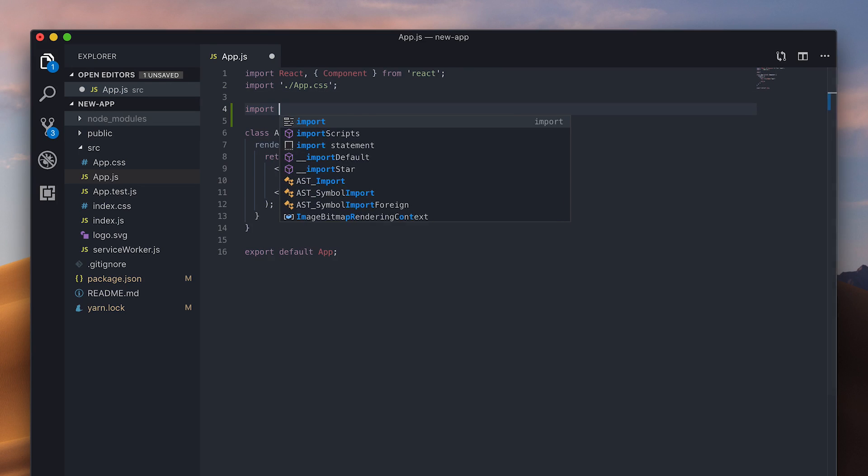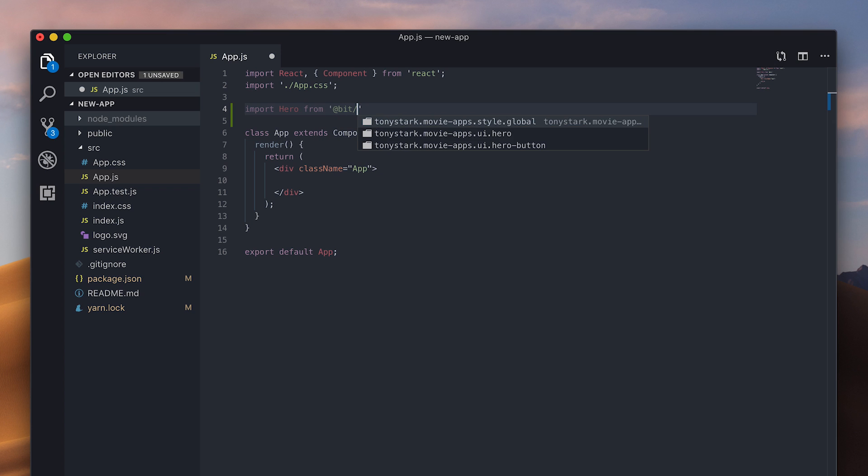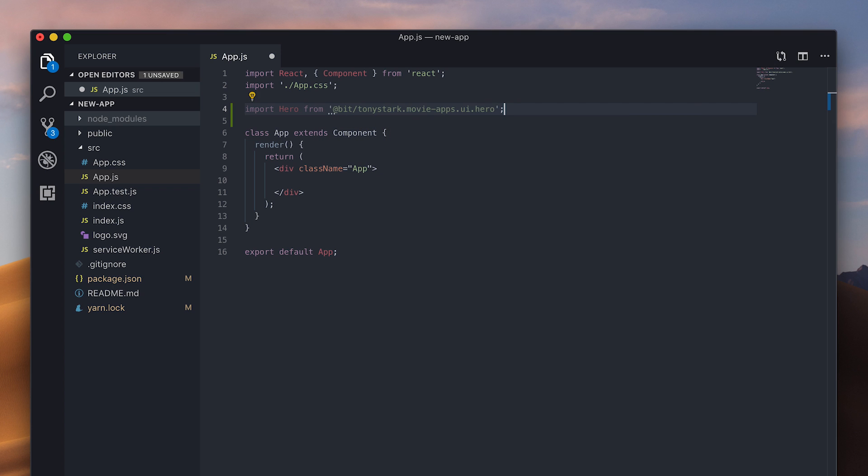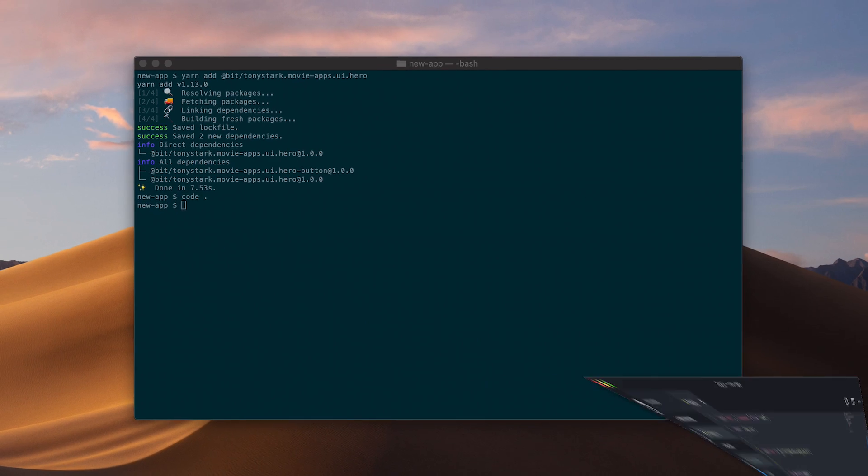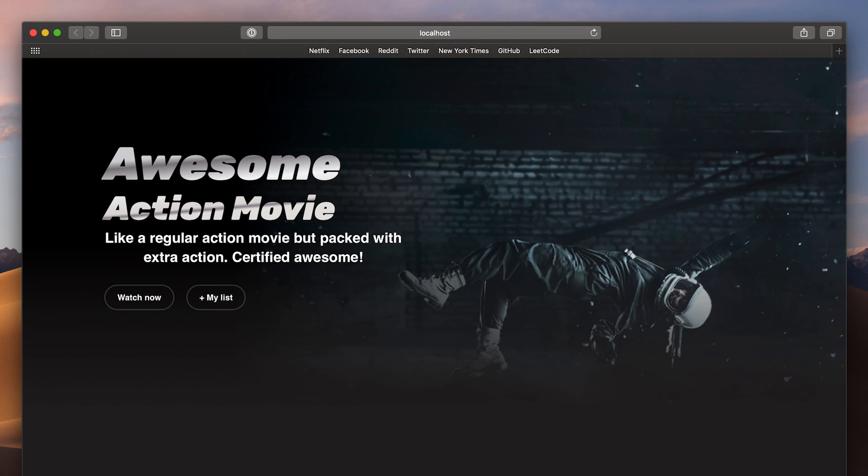Now, I can import the component into this project, and render it. Let's see how it looks. So, it looks good, but I just noticed that the primary styles aren't showing up on the Watch Now button.